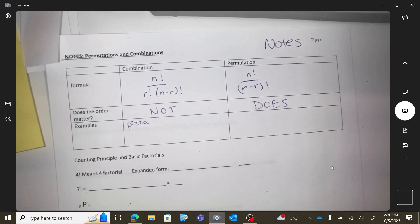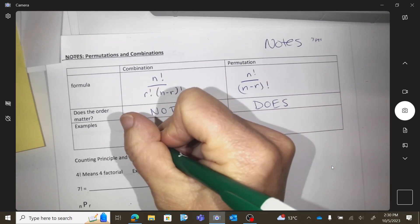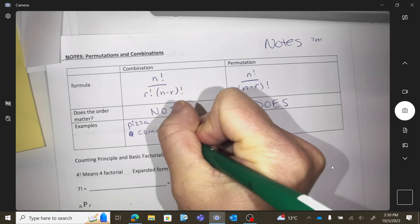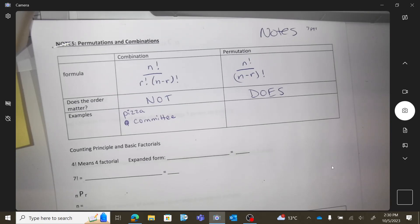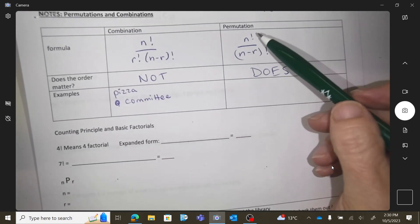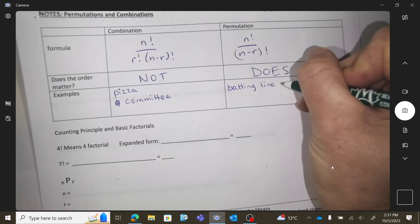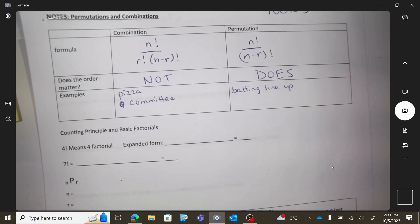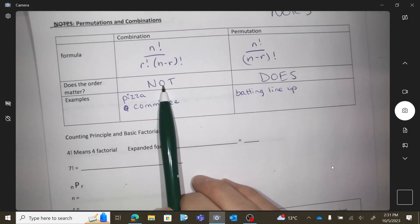If I'm coaching baseball, I'm just trying to think of what nine people to put on without ordering them — I'm just going to say 'you nine are going to start.' Or making a committee where you don't need to give people positions — that's a combination. Versus a permutation, like making a batting lineup: the order matters. I care who's my leadoff, who's my cleanup. I'm putting them in a specific order, and if I change that around, it changes my batting lineup.